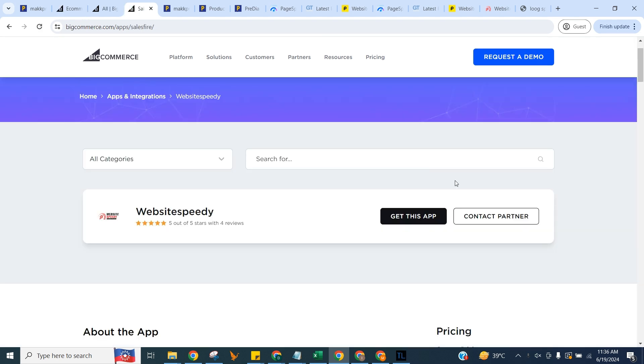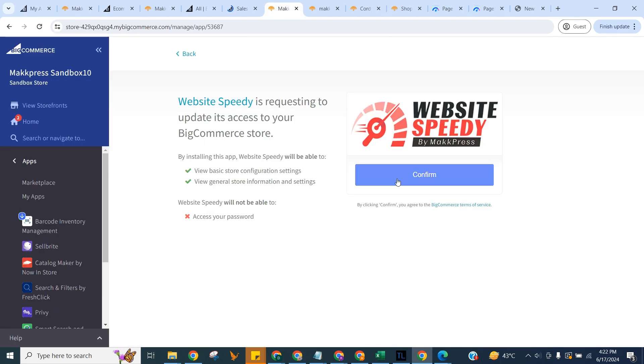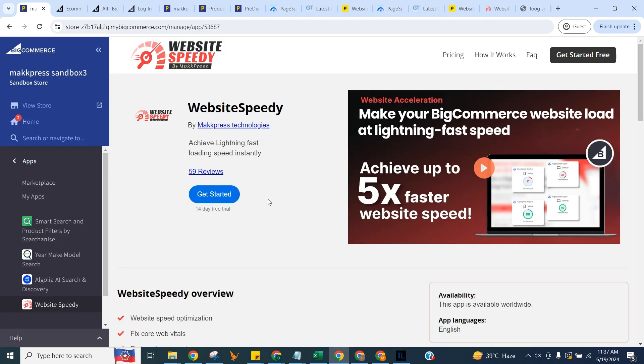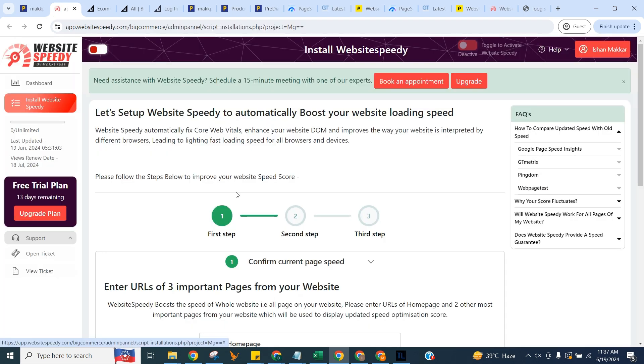Click on Get This App and click Get Started. Your 14-day free trial starts automatically.